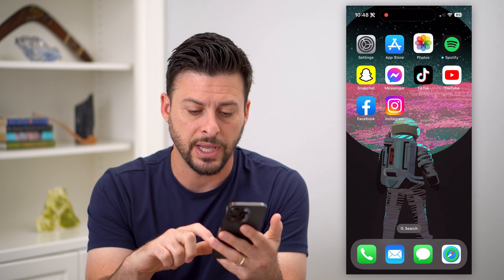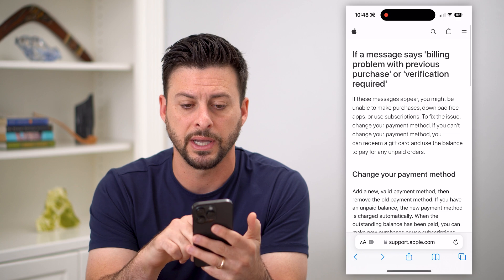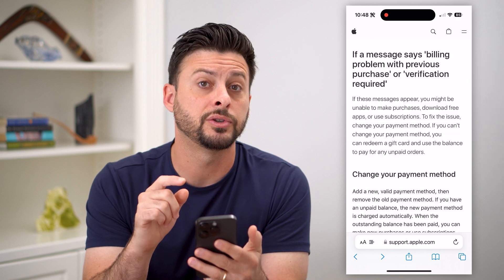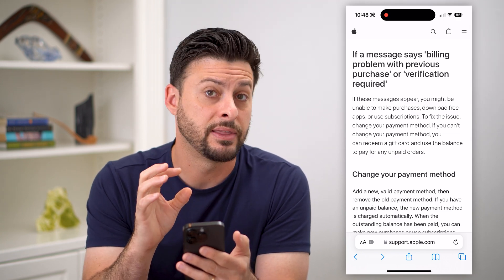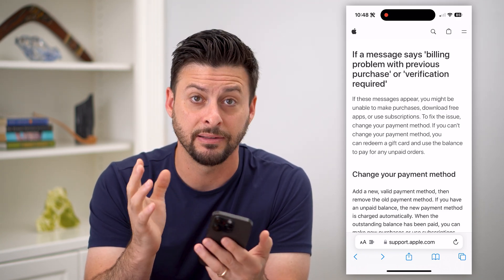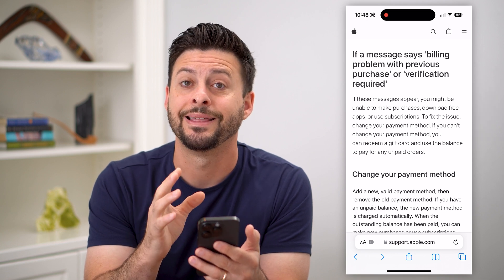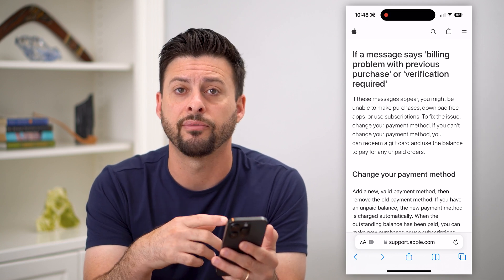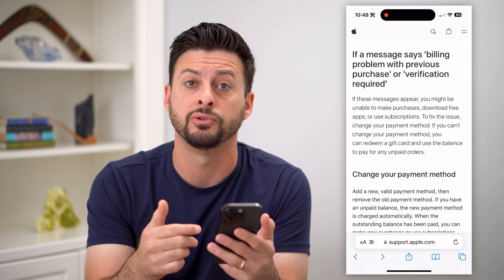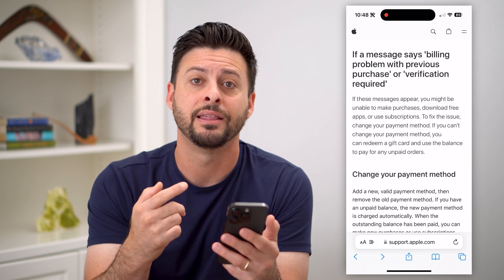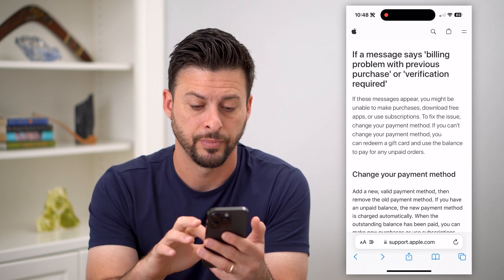There's actually a great Apple website that walks you through some solutions to this. Basically, Apple was not able to charge the card that you have on file — whatever payment method you were using — and there's an issue with that payment method.